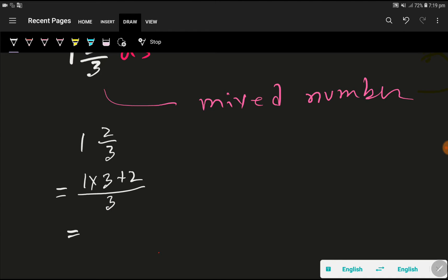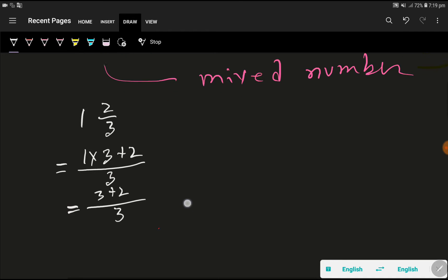Now just we need to calculate 1 times 3 that gives me 3. Then here 2. So here 3. So look 3 plus 2 that gives me 5 then 3. So 5 over 3.